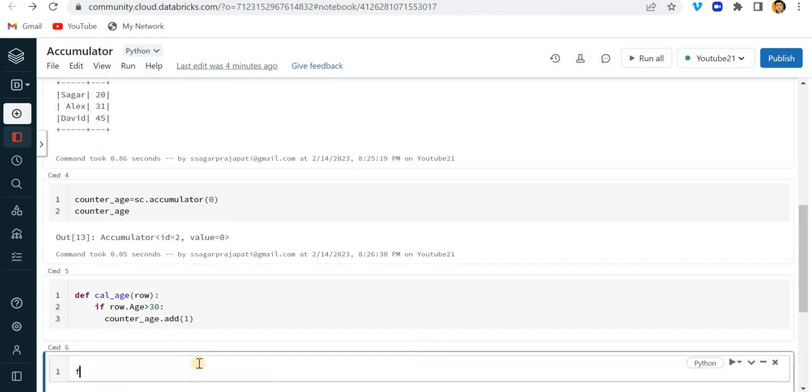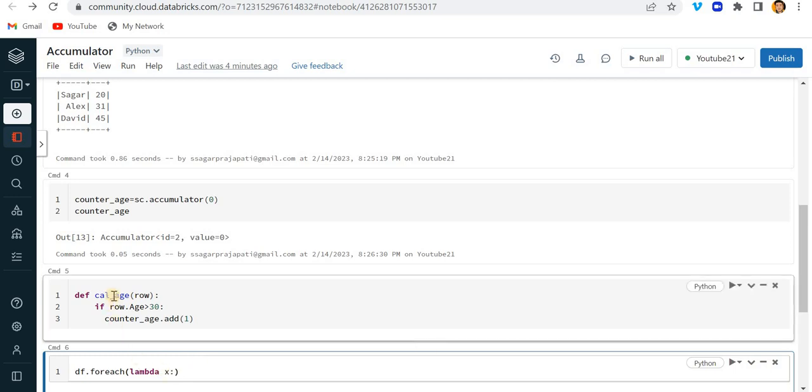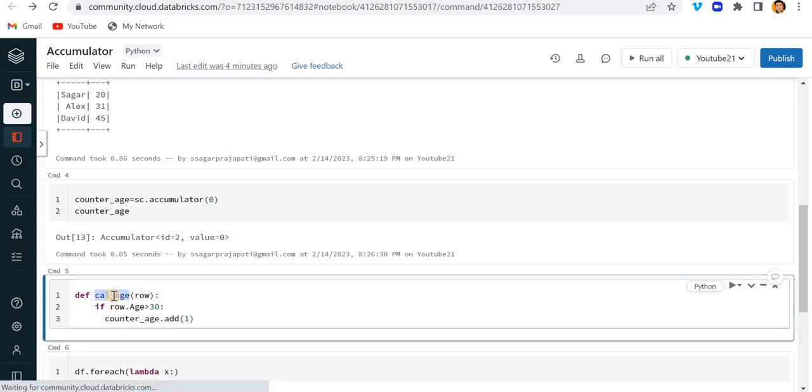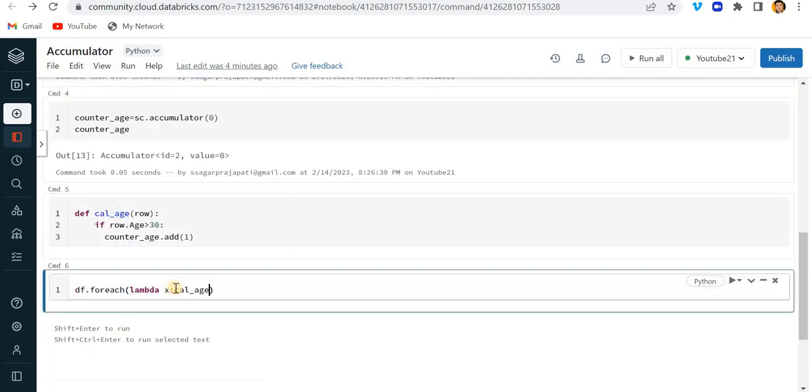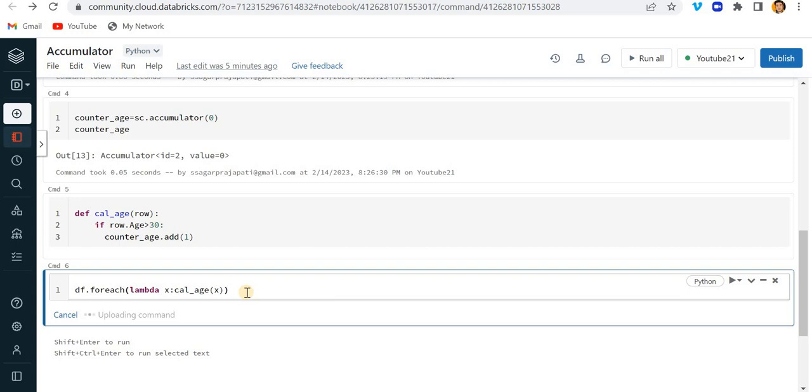So here I write df.forEach. With the help of forEach function I can do that. And here I can write lambda x, and I will call this function cal_age and one by one I will pass x. Now let me just run this.